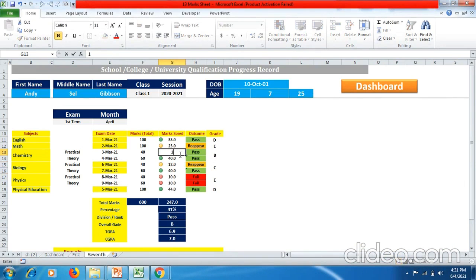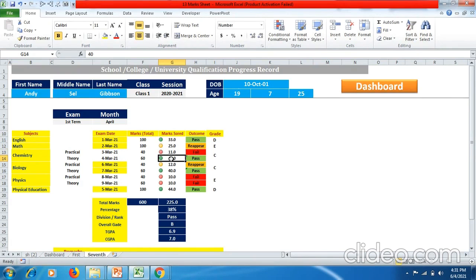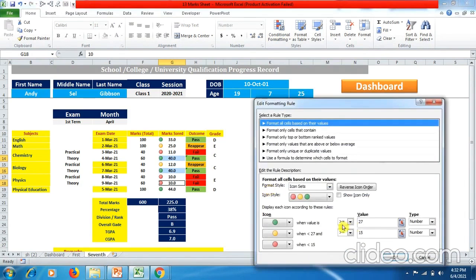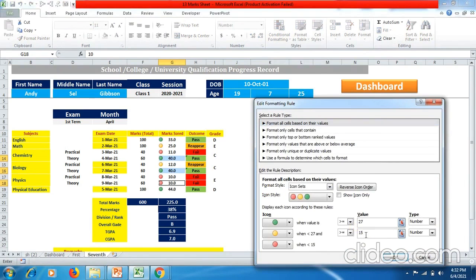If I enter 17 — the passing marks — you can see the color displays green. If I enter 11, the color changes to red. Similarly for 60-mark theory: press Ctrl, select the three theory subjects, go to Conditional Formatting, Manage Rules. For theory, greater than or equal to 27 marks shows green; greater than or equal to 15 shows yellow; below 15 shows red.